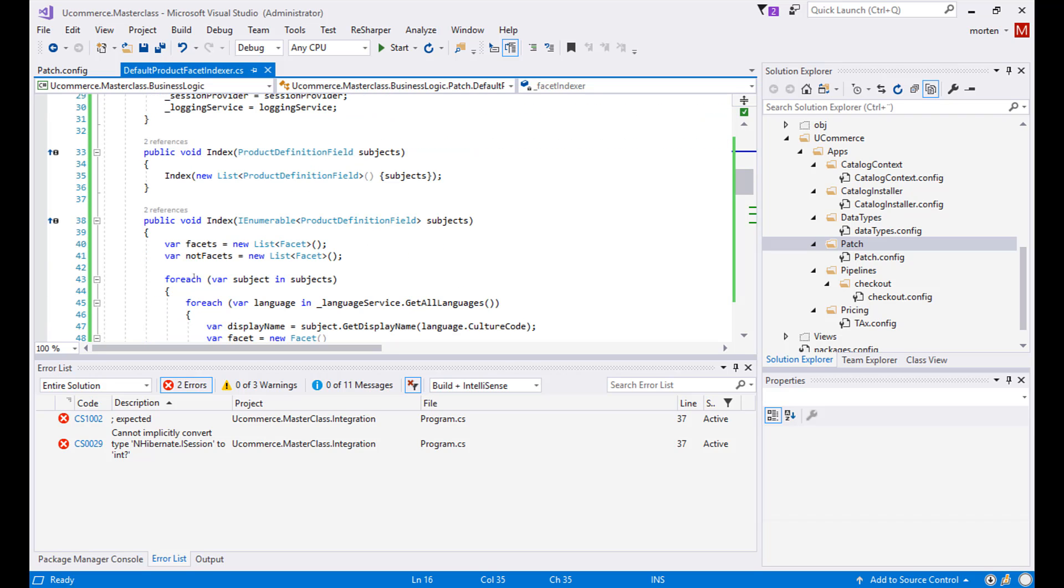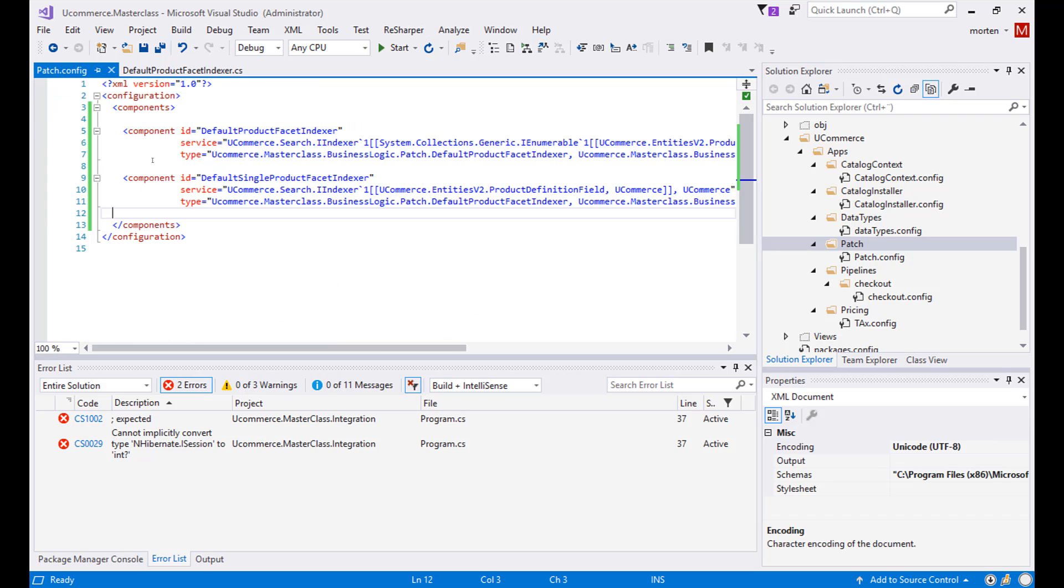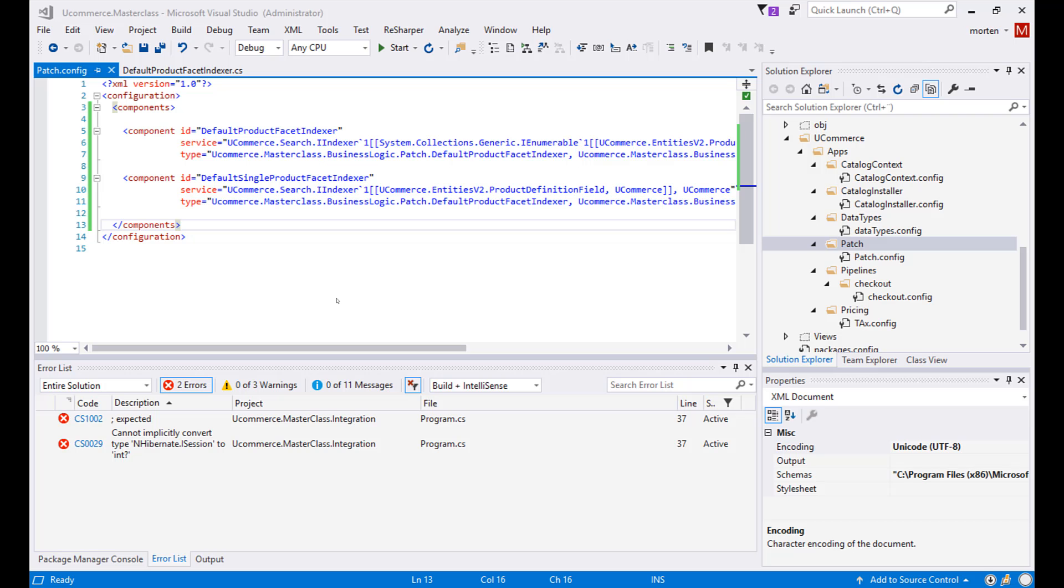So regardless of this being a patch that just needs to be applied or a code piece where you want to debug a certain component, the process that I went through is the same. You need to take the code, import it into a project, change the namespace, and then apply the configuration for your type by overriding with the same component ID. And that is all you have to do. Thanks for watching and see you in the next video. Bye.